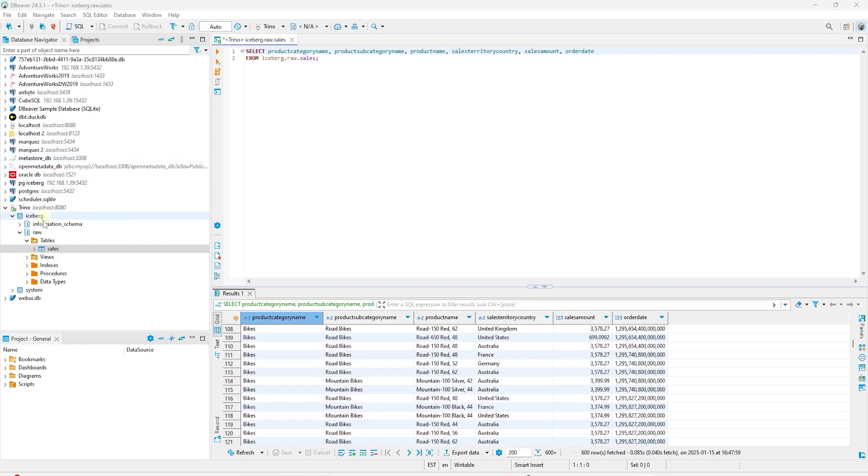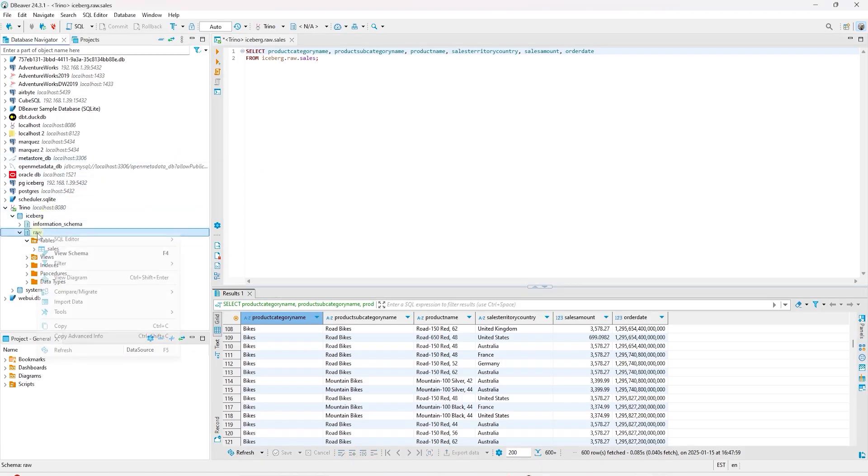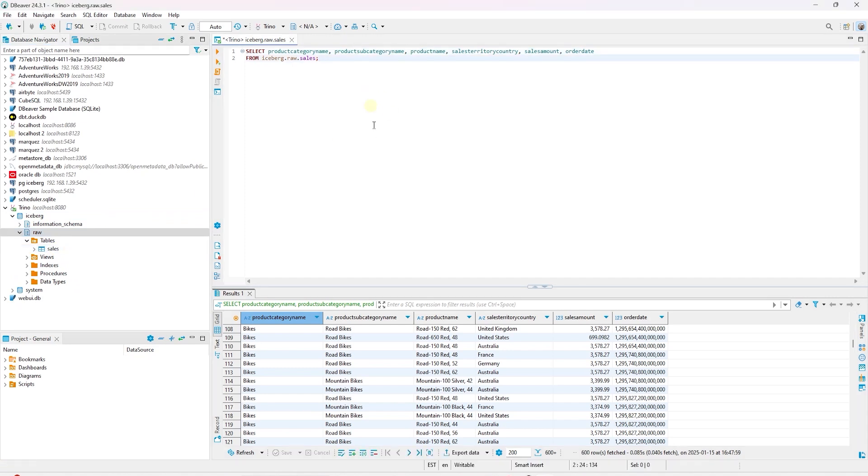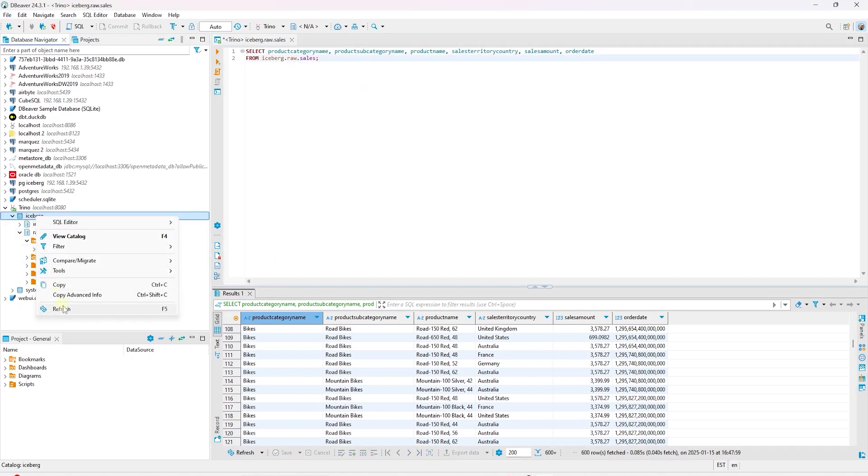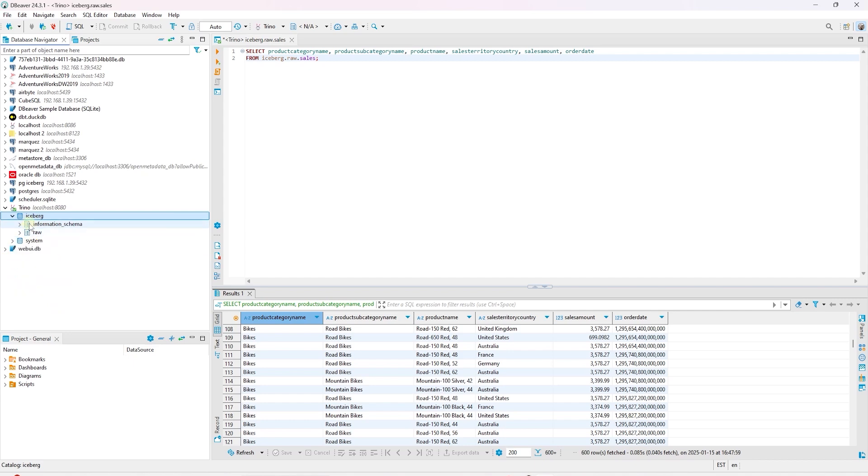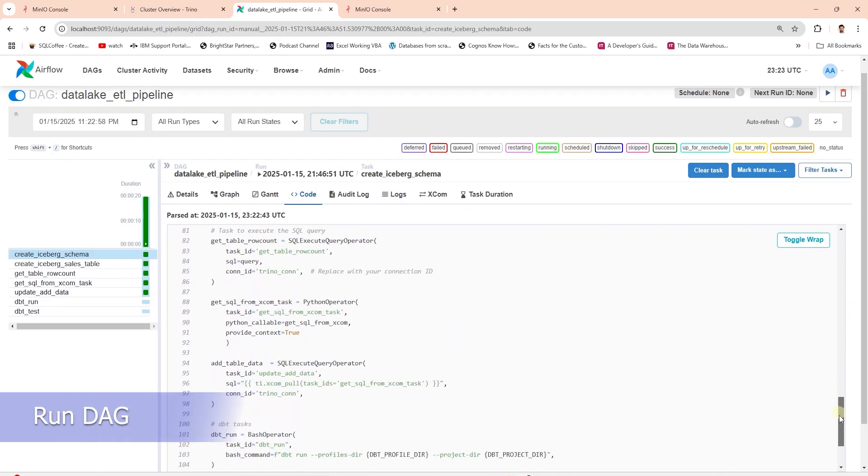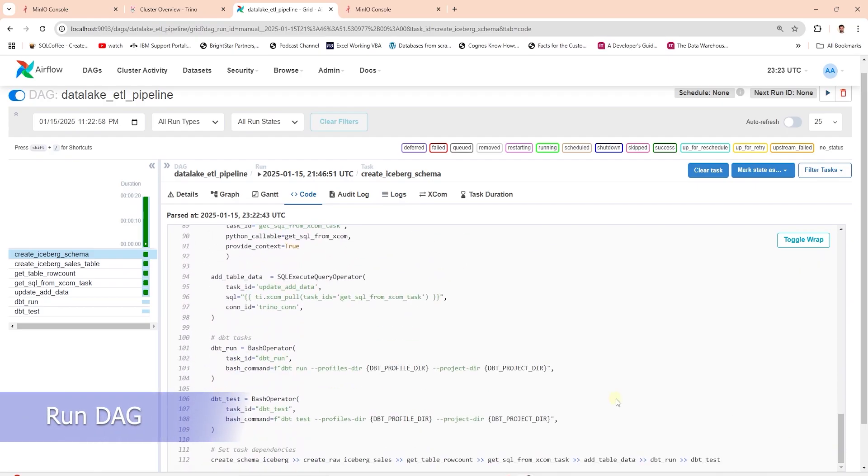In DBeaver, we can review the Iceberg catalog. We expand the catalog to view schema and table. We can view and query Trino's tables using DBeaver. At the moment, our DBT schemas and tables do not exist. Let's trigger our updated DAG and view the progress.